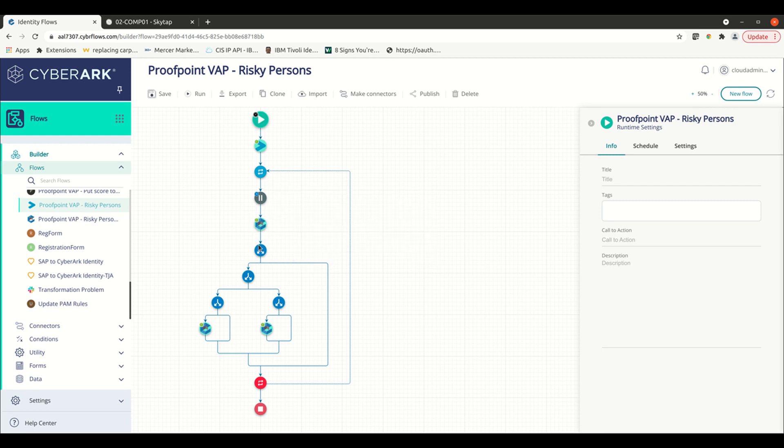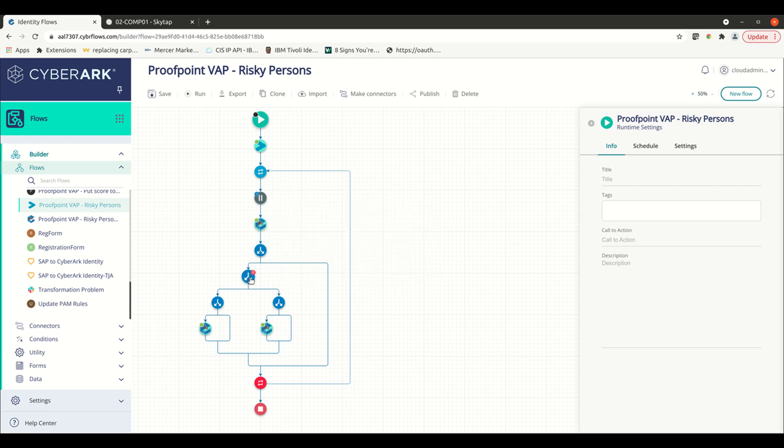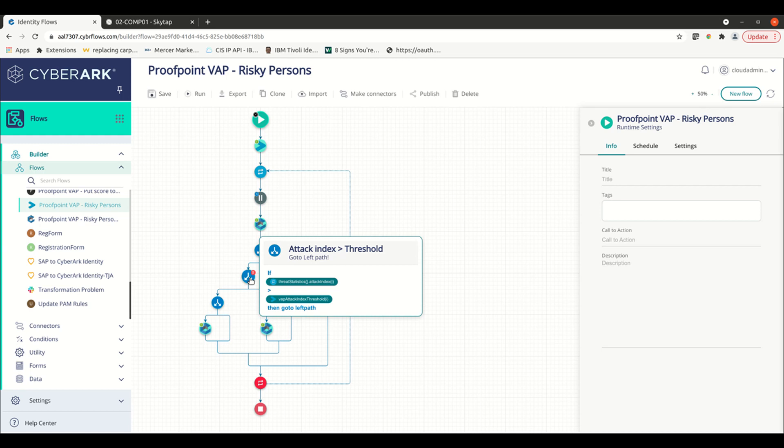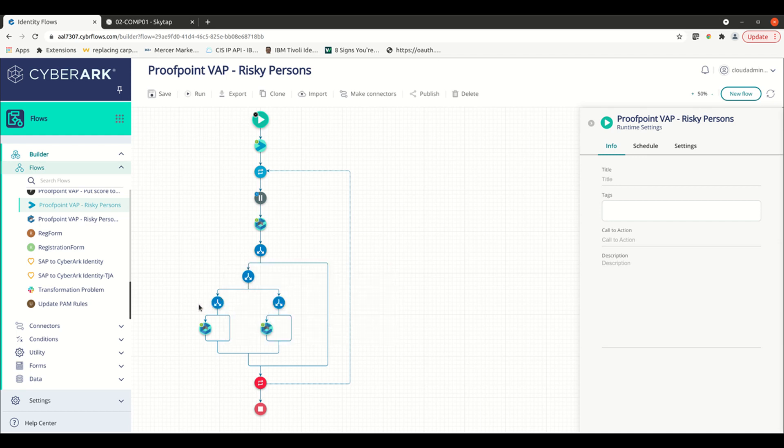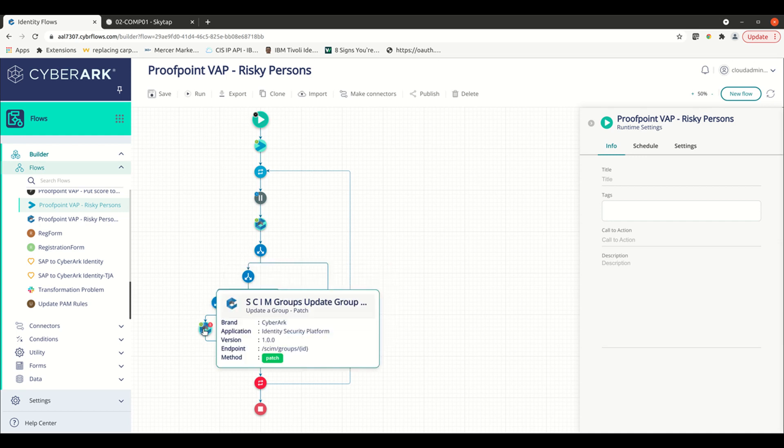If that user exists, we're going to come down the left path and we're going to compare to see what the attack index is versus the threshold. Now, if the attack index is above the threshold, we're going to come down here to the left path. And then we're going to check to see if the user is already in a risky persons group inside of CyberArk Identity. If that user is not inside a risky persons group in CyberArk Identity, we're going to go ahead and update the user record inside CyberArk Identity and place them in that group.